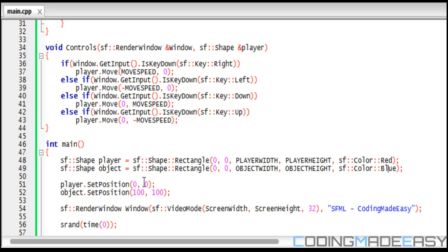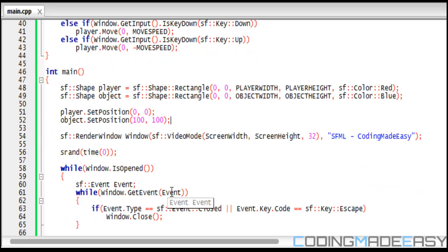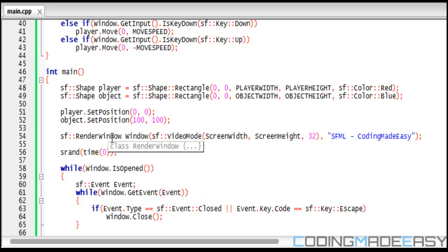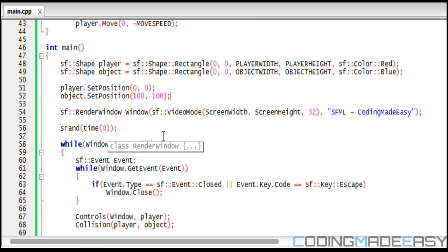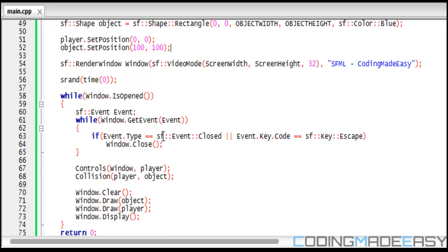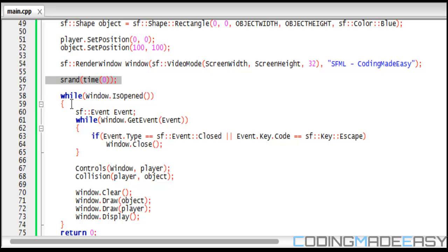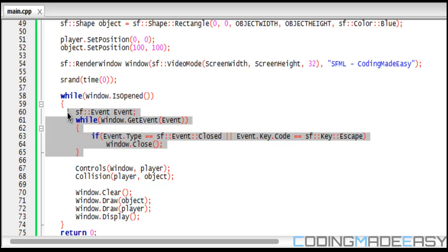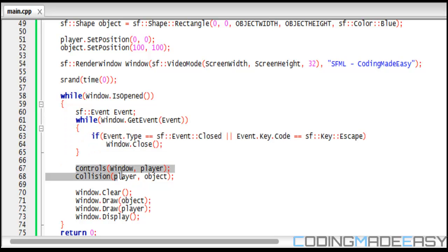We set our object width and object height and we set the color to blue. We set our player's position to zero zero and we set our object position to 100 100. This is when we create our render window. Then we set our srand so we get random numbers at a different random number every single time. Then we do our game loop, create our event, have our event loop right here.